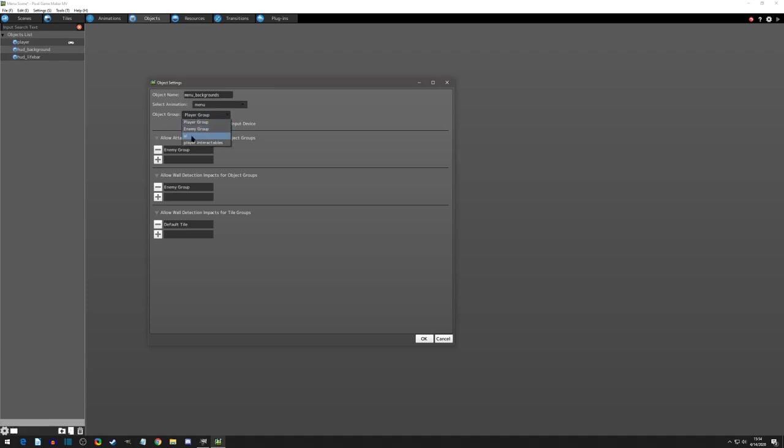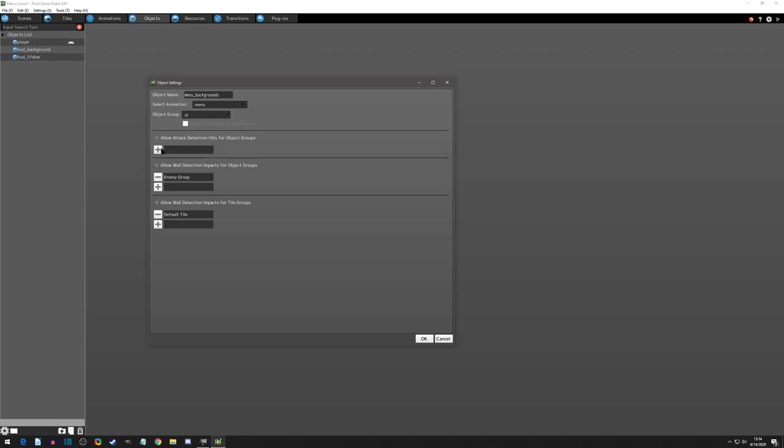I've created a group called UI or it's basically a non-interactable group. So however you want to term it and I'm going to make sure that none of the detections are on it just to be super clear that this is purely UI.